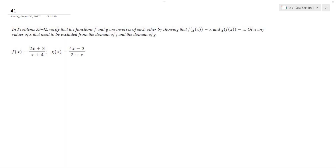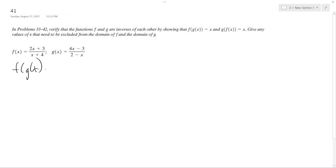We want to show these are inverses of each other. The way we do that is f of g of x is going to equal g of f of x. So starting off, we're going to do f of g of x — plug in g of x for every x component in f of x.